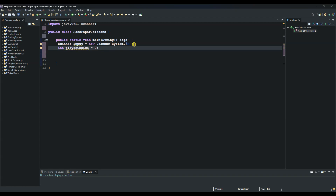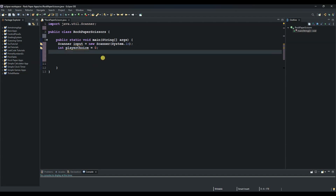We will also create another variable because the player will be playing against the computer. We can call it 'computerChoice' to store the random number that will be generated by the computer between 1 and 3. We will use a method called Math.random to generate a number between 0 and 1 of type double, so we will need to convert it. We declare: 'int computerChoice = ...'